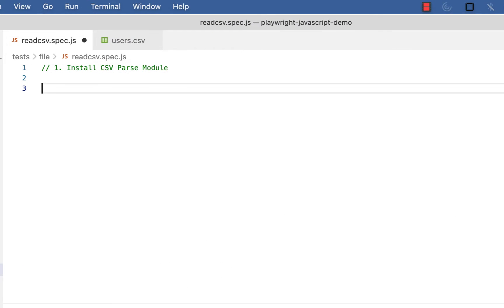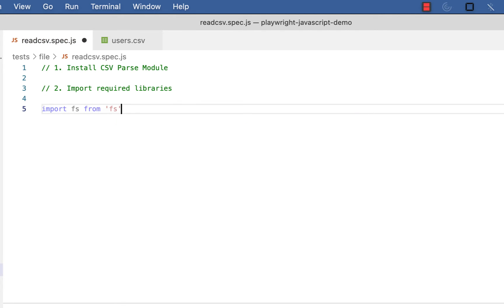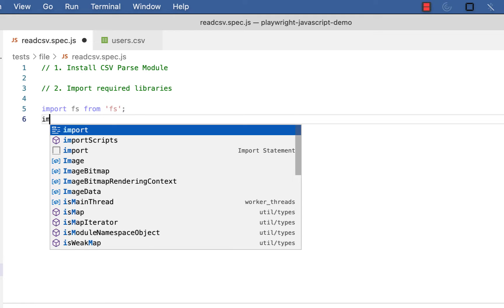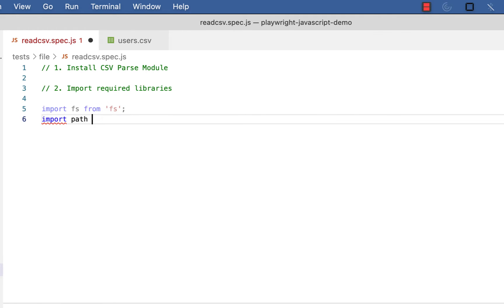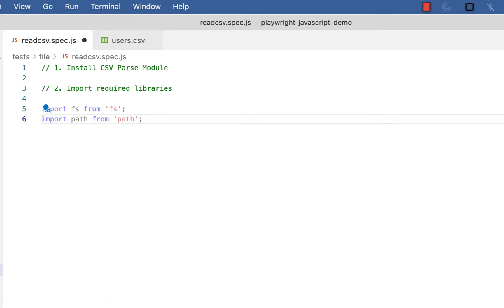Once the module is installed, the next step is to import the required libraries. First one is: import fs from 'fs'. The fs module is used to interact with the file system. And then: import path from 'path'.